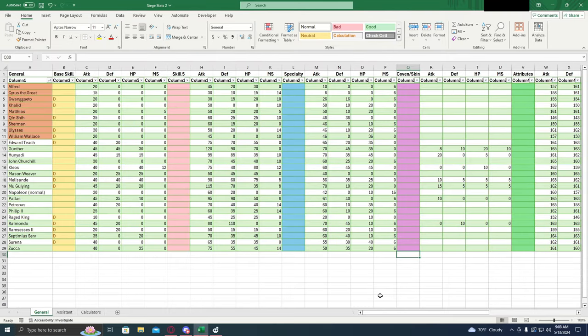Hey guys, today we're going to be taking a look at the updated list of siege generals. This one includes the two newest ones which would be Melisande and Gunther.